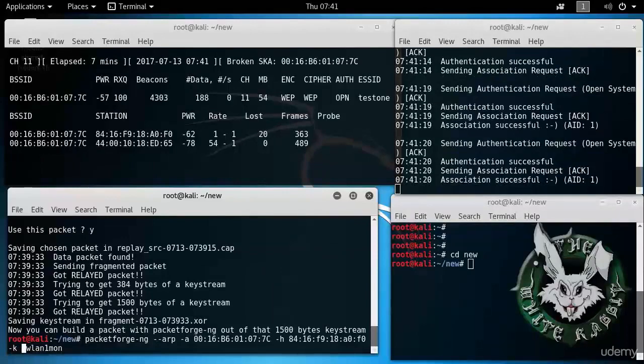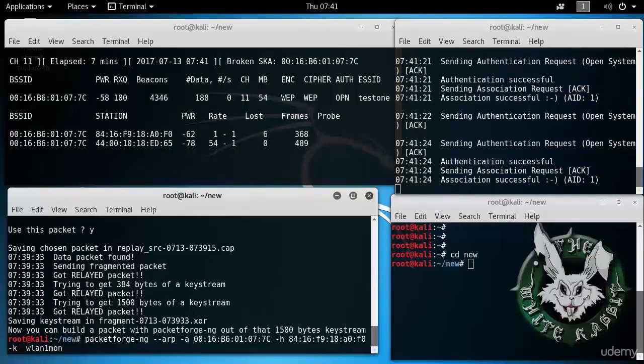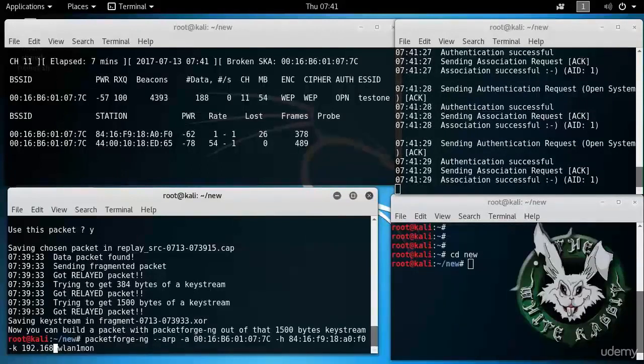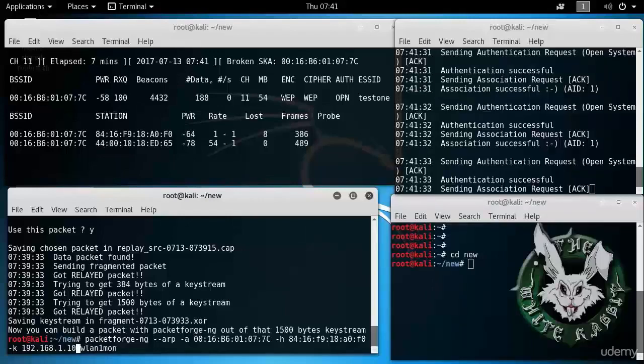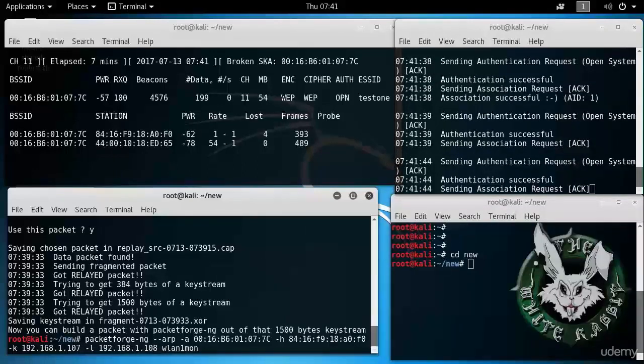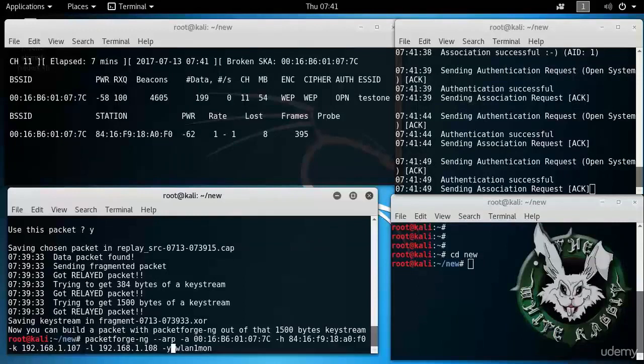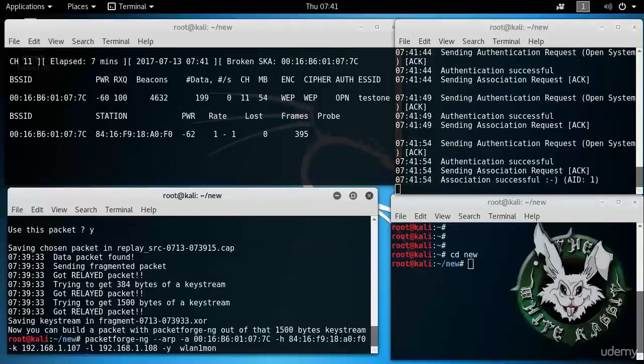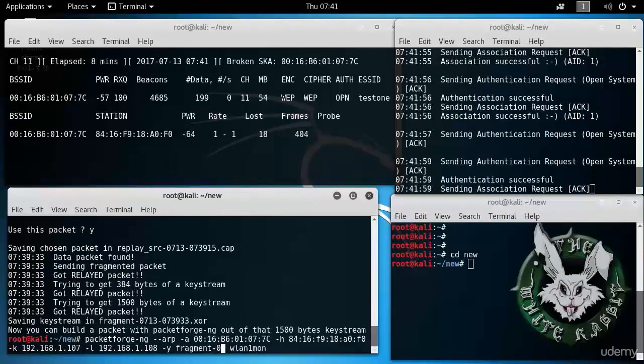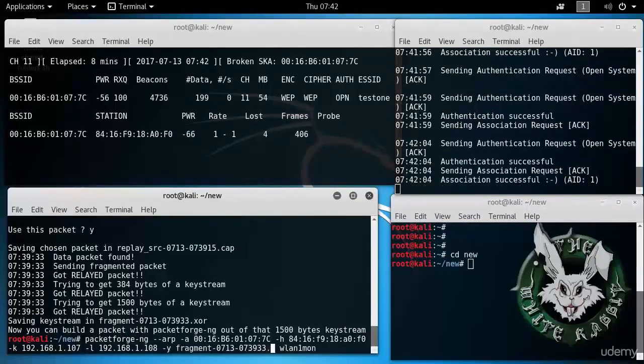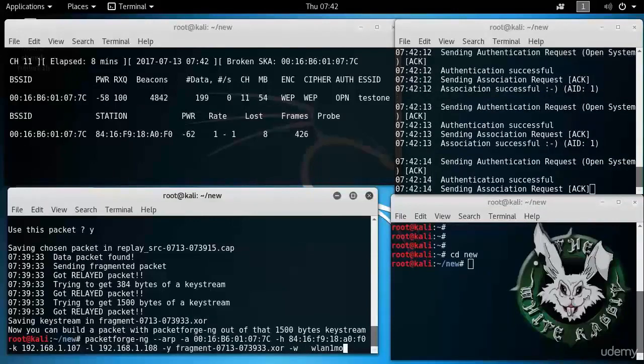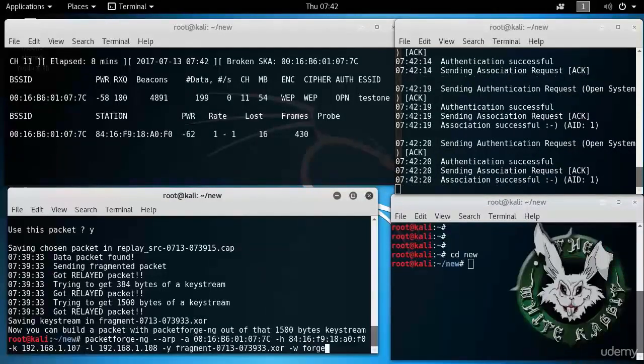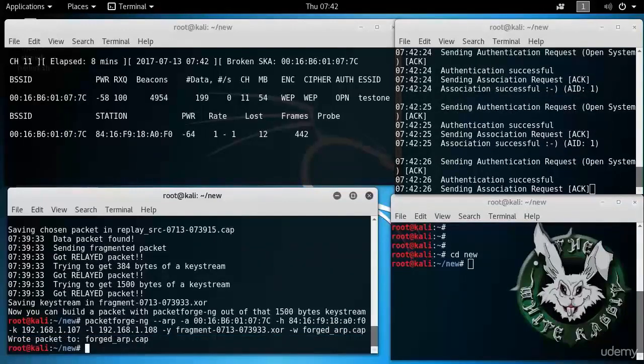But we have a couple more parameters. So we have this minus k and minus l. So minus k will be the destination IP address, and minus l will be the source IP address. We can pick some IP addresses for these. And then minus y. Here's where we're going to be using the keystream that we captured. fragment-0713-073933.xor. And I write it to, I'm going to write this to forgedARP.cap. Alright.